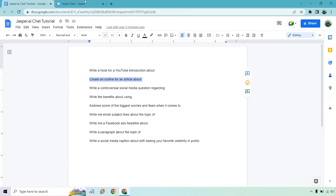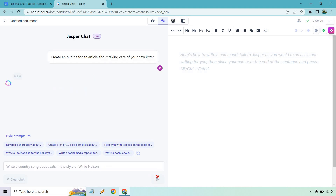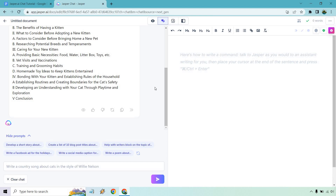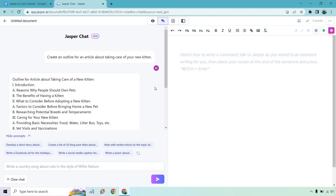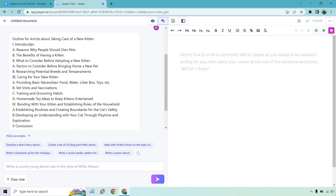Create an outline for an article about taking care of your new kitten. These are all going to be random examples — let's see what we get. This is going to be good if you're doing any type of article; it will help with writer's block. You can obviously create an introduction paragraph, similar to what I did for a video script, where you could do the ending, the paragraphs. And here's the outline — I like this.